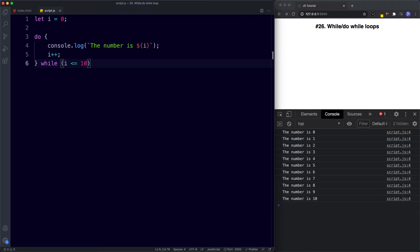For example, if we're iterating over an array we know the amount of values using the dot length property, so since we know the number of iterations we should use a for loop. Or if we're building a JavaScript game and need to run code exactly three times — again we use a for loop. For a while loop, it could be something like looping based on the user's input — we don't know the number of iterations needed ahead of time, so we use a while loop. The difference between while and do while is that with do while, the code runs at least once before testing the condition.